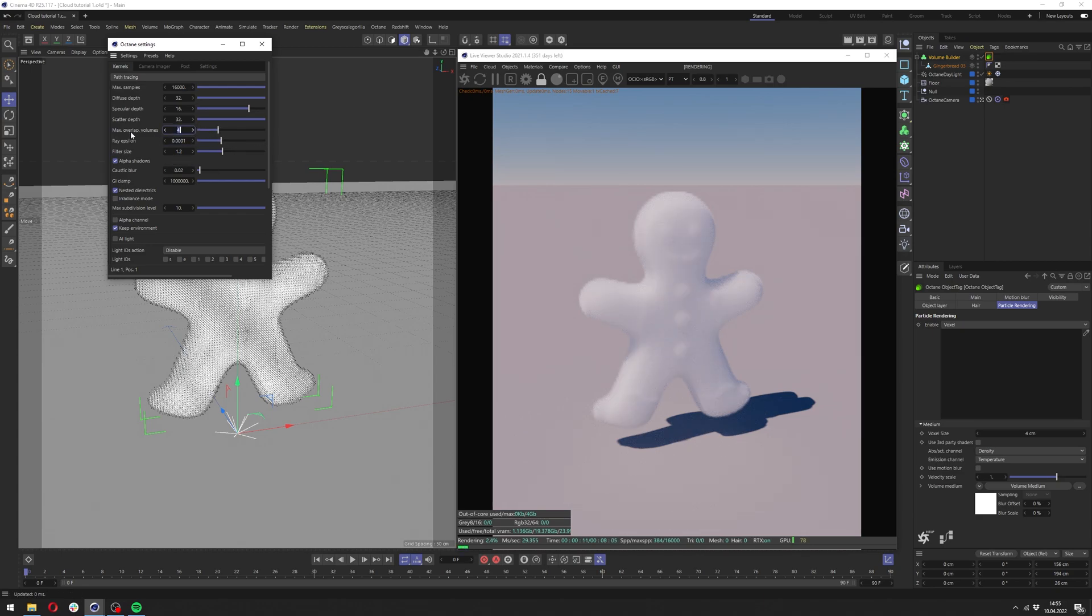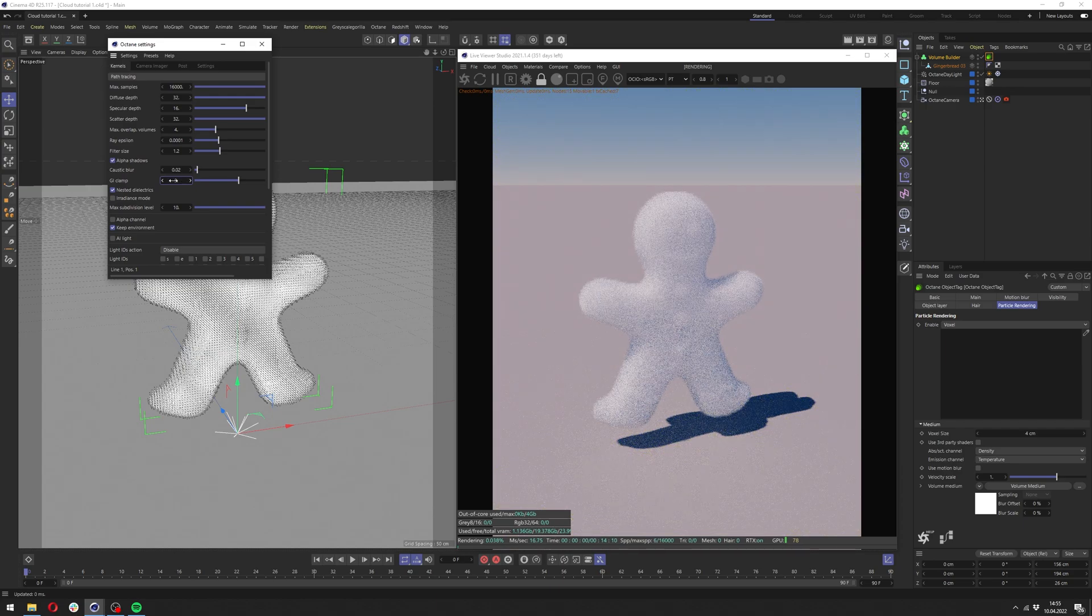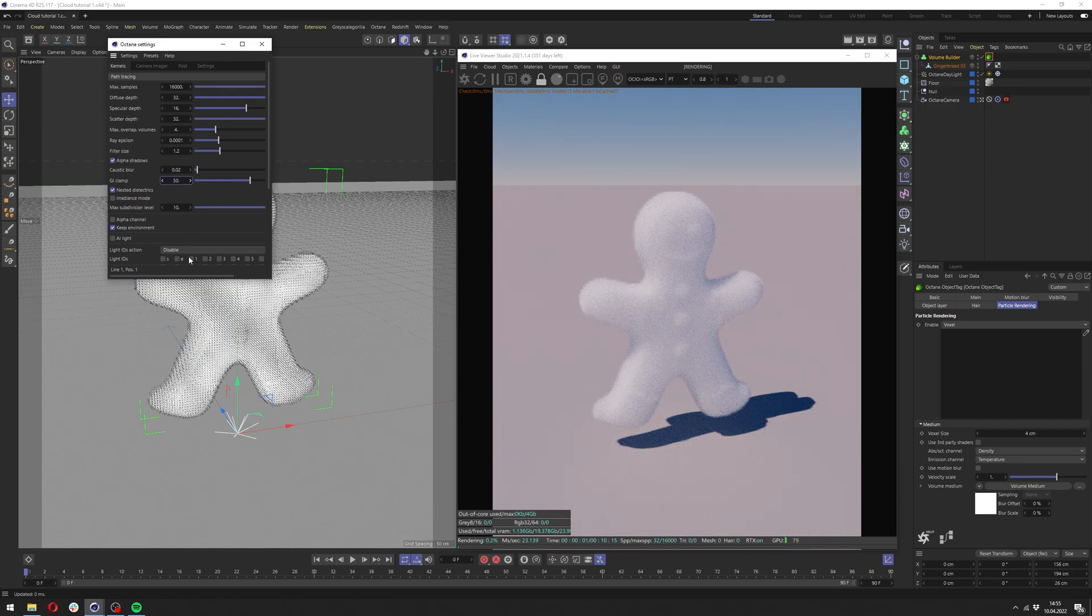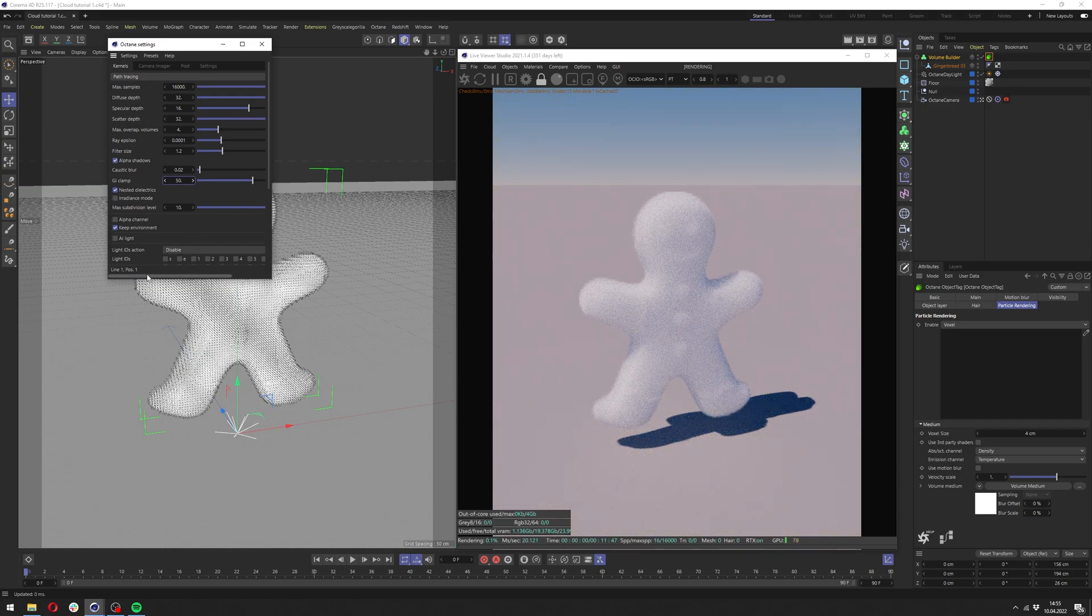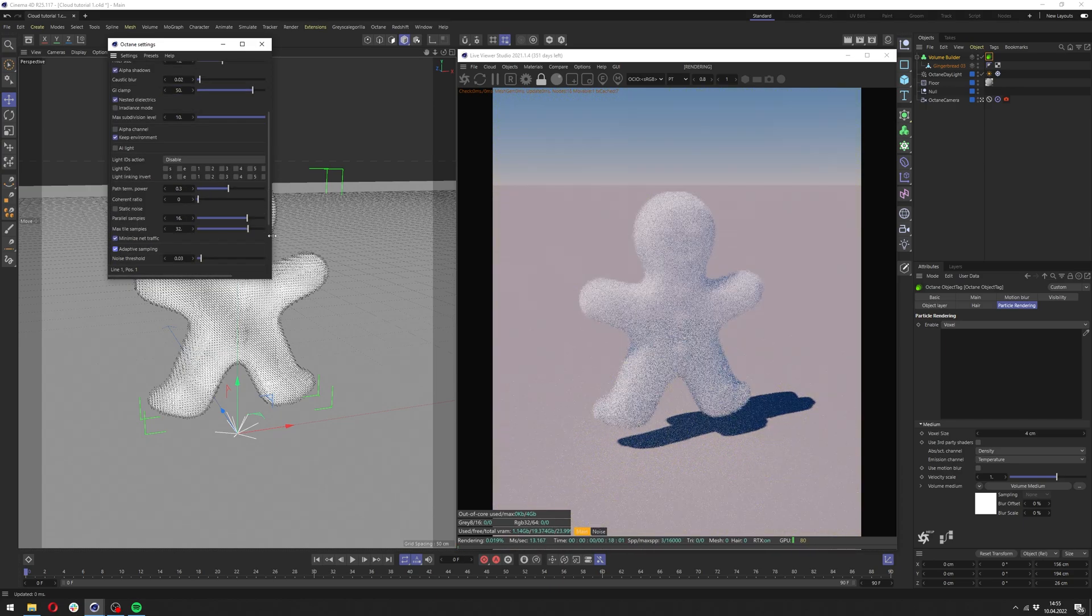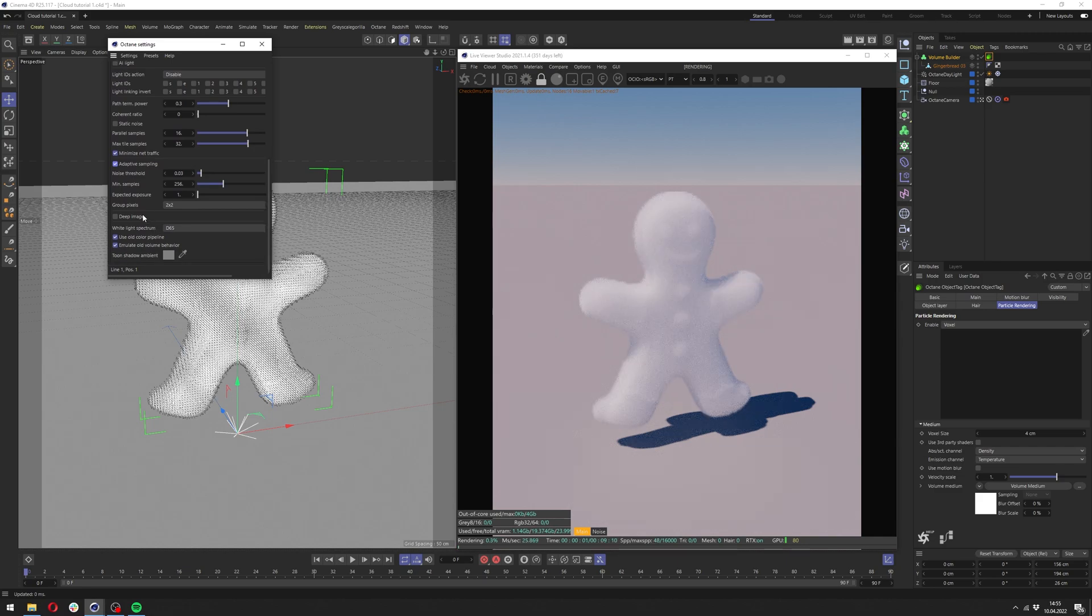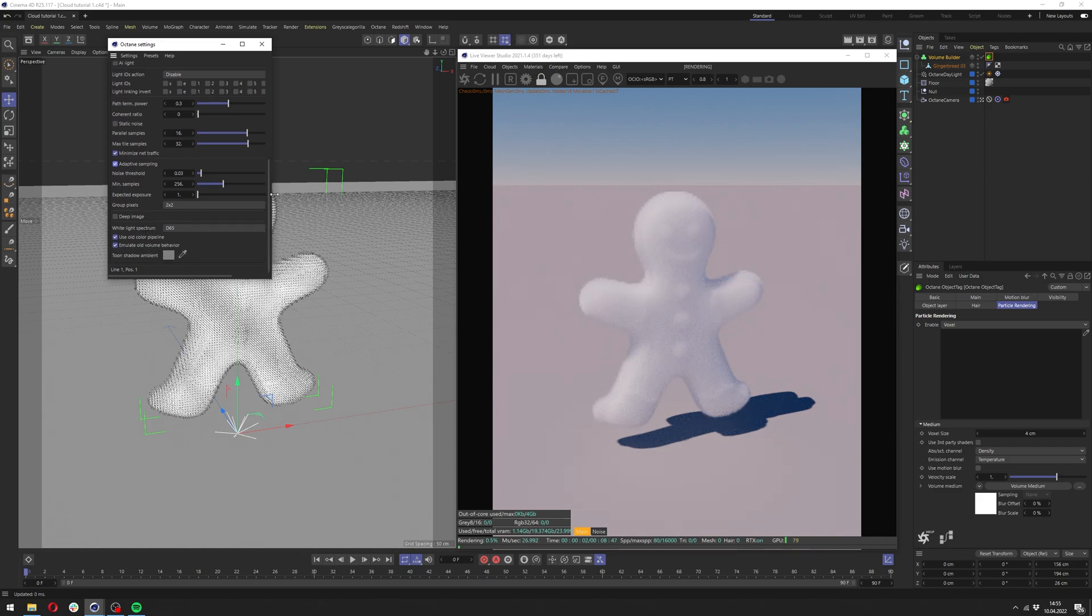In the case of many overlapping volumes you might want to change the ray epsilon which might help you with it slightly. I will also change the clamp here to 50 and add the adaptive sampling and I think that's it here.